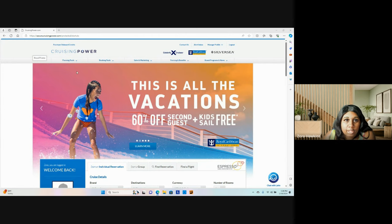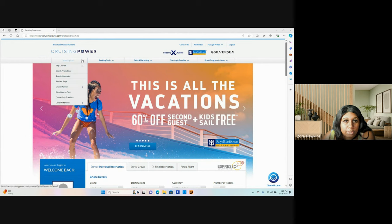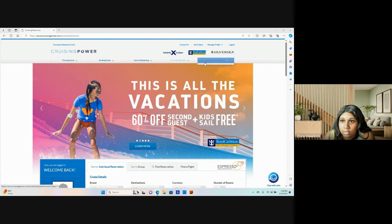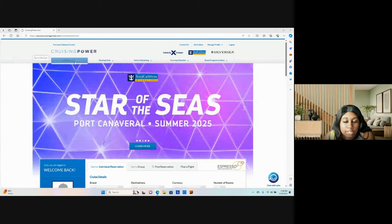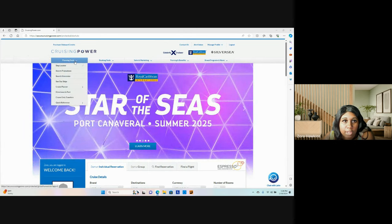So the first thing that I want to do is just go over a little bit about the booking website that they have for travel agents.